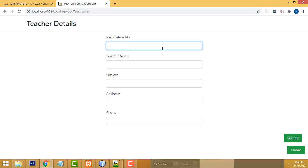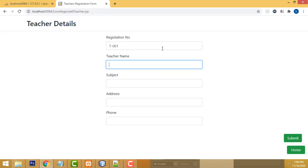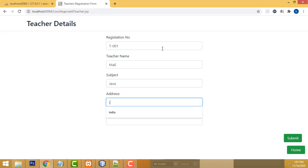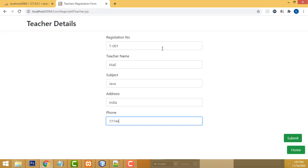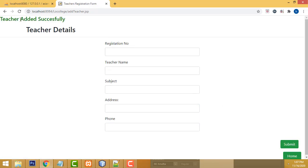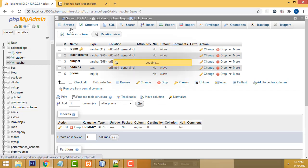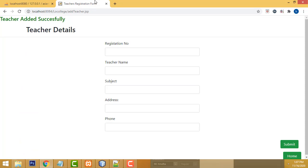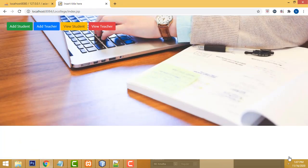Let's check whether it's working fine — refresh it. It's working. Registration number: T001. Teacher's name: Maali. Subject: Java. Address: India. Phone number: enter a number, then click the Submit button. 'Teachers added successfully!' Now let's click Browse — it's working perfectly.